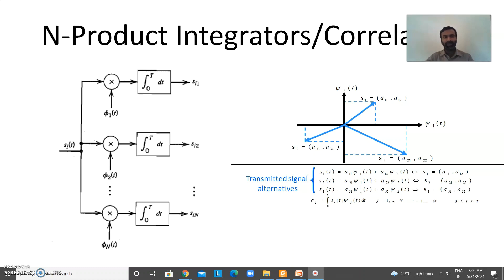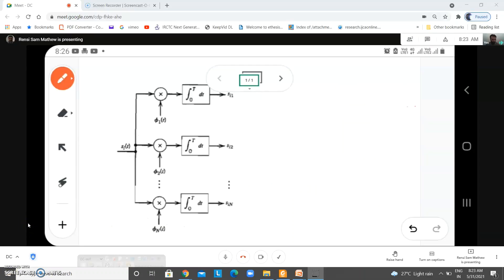We have a multiplying unit which takes the product, and then we have an integrator — that is called a product integrator. There are n branches, known as n product integrators. To the input of this n product integrator we are giving the signal s_i(t), which is the output of the transmitter block, and we know that in the channel, noise also gets added with this signal.